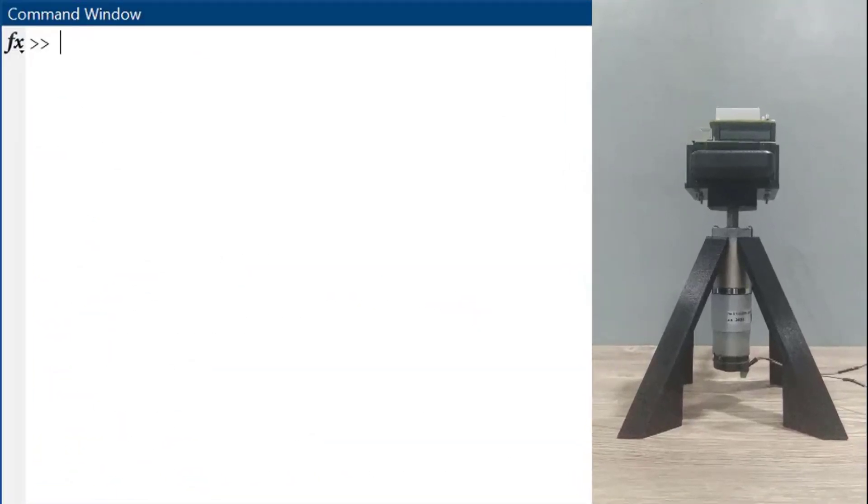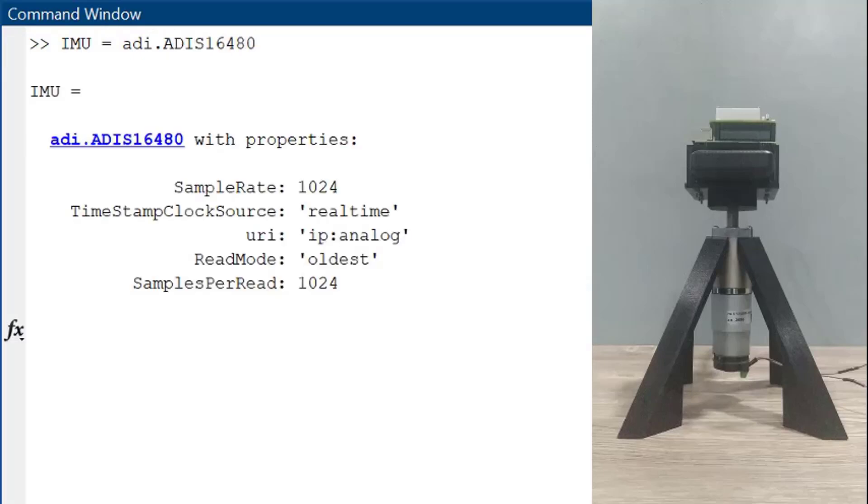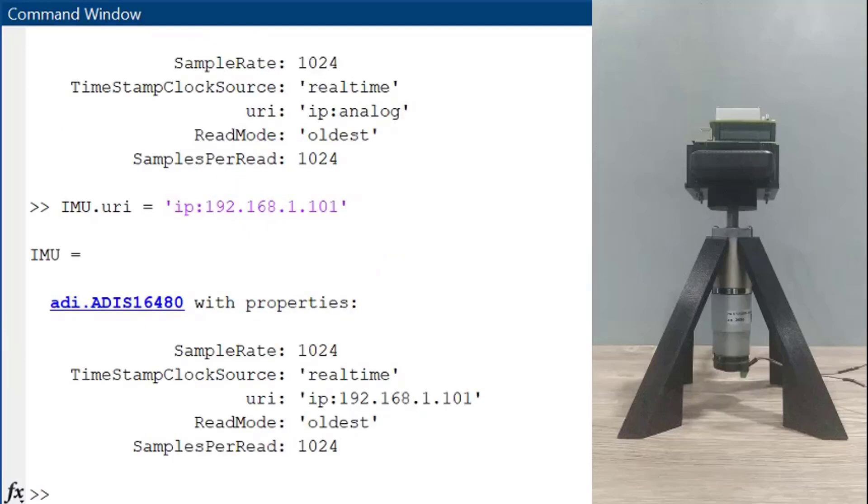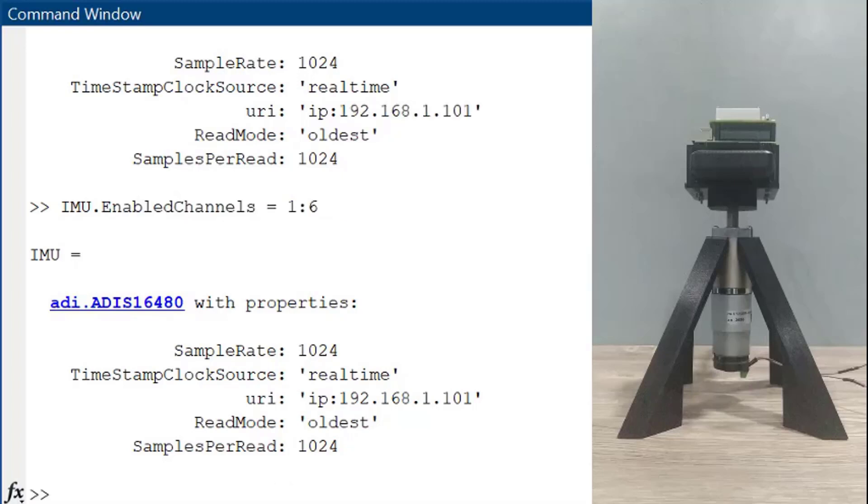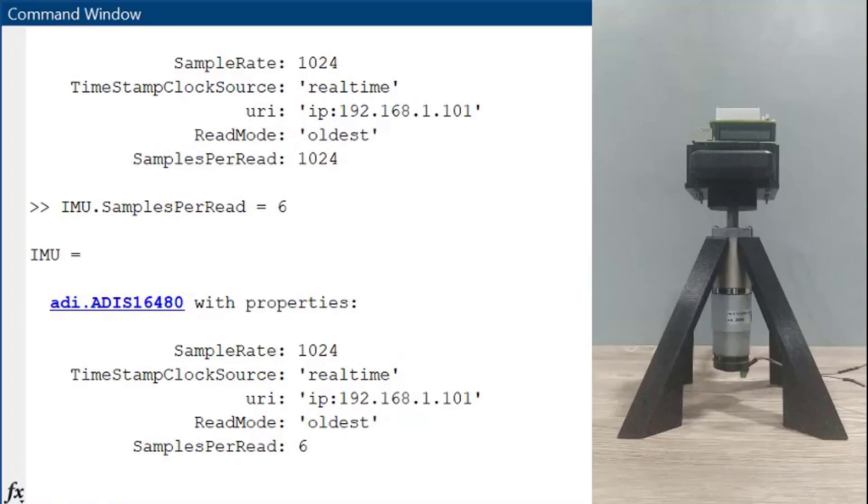Again, we start by instantiating a sensor object. We then specify the IP address that we will be reading. As mentioned earlier, we will only be utilizing the accelerometer and gyro data. Also, we will be minimizing the samples per read for this demo.